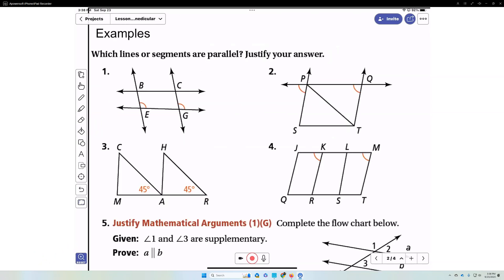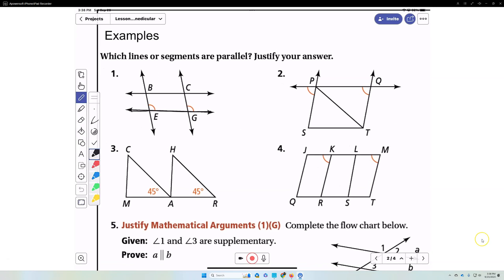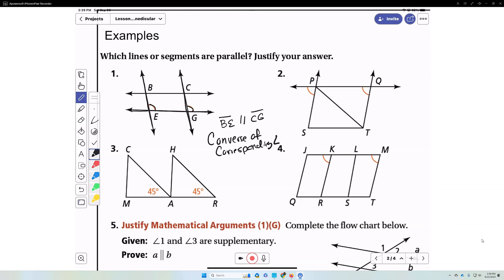Which lines or segments are parallel? Here is a transversal, and we have two lines intersected by that transversal forming congruent angles. These are corresponding angles, so we can conclude that BE is parallel to CG. The reason is the converse of the corresponding angle theorem.